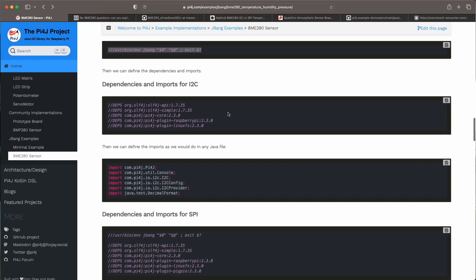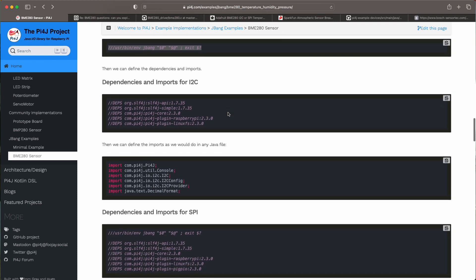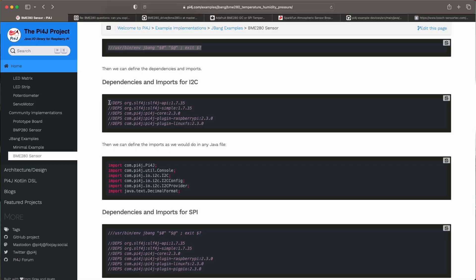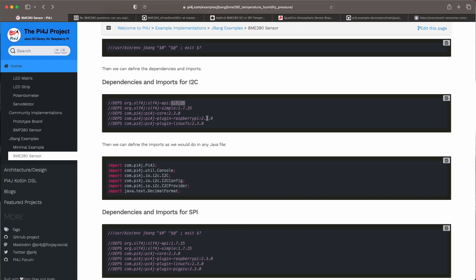Now because we're using the Pi4J library we need to add the dependencies in our project. Normally in a Maven project you would do this in the POM file or in the Gradle configuration file. Here we do this in one single file and we do this with the Gradle style and we start with //DEPS then the group the artifact and the version and we do this for all the dependencies that we need for this specific example.